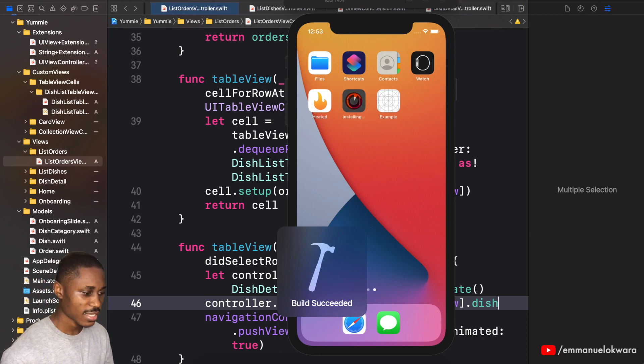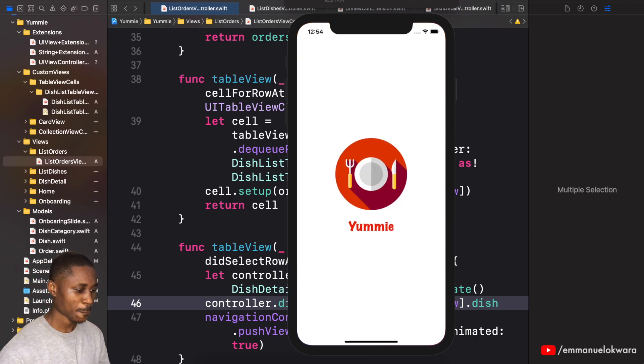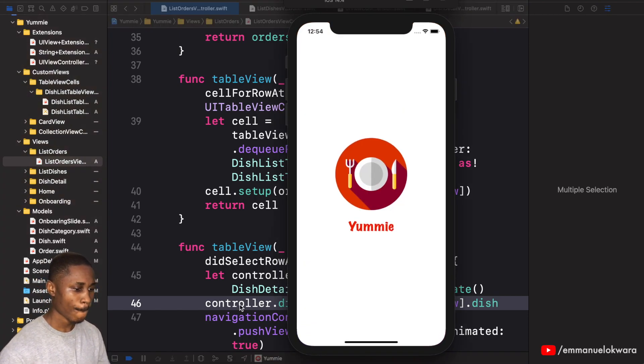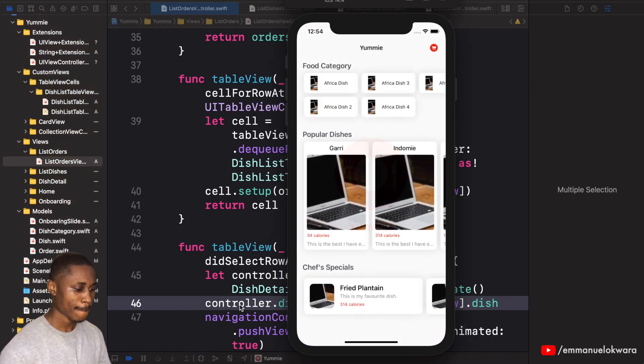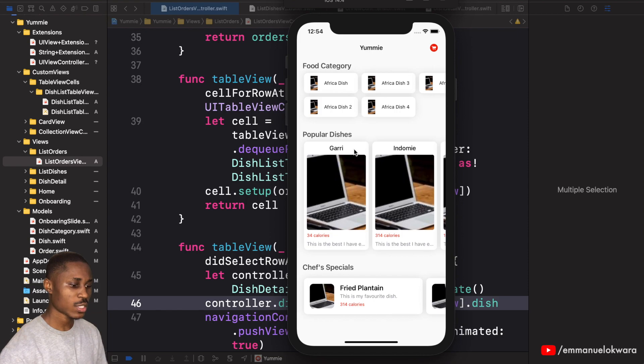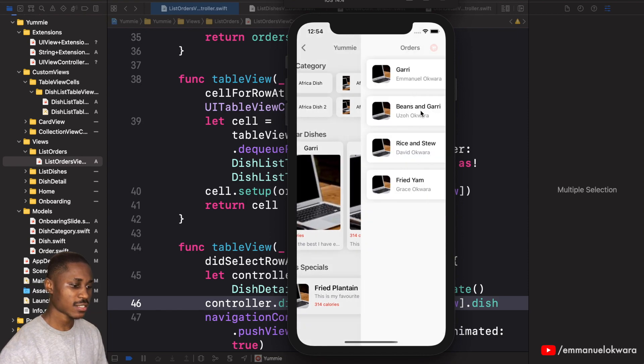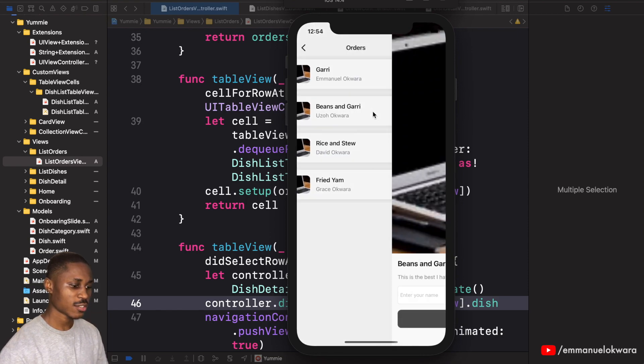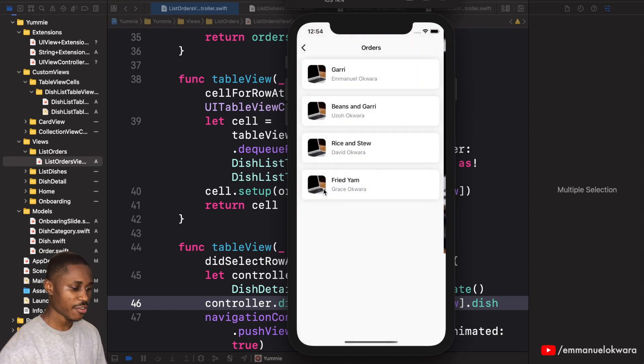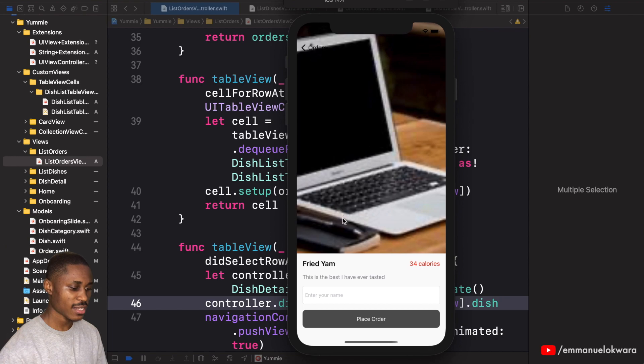So we click on this, we'll click on beans and gary. You can see beans and gary. We click on fried yam, yes.